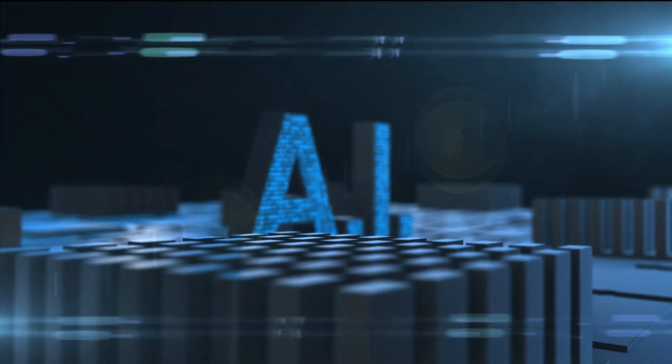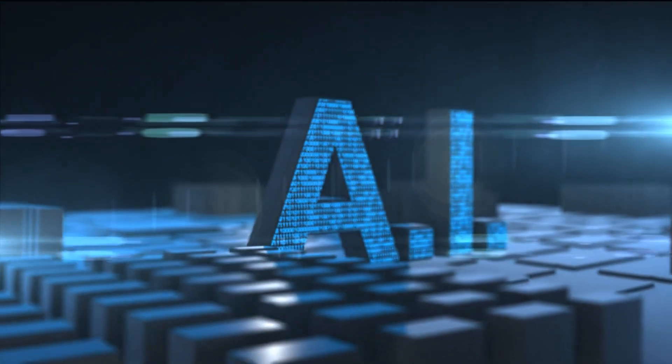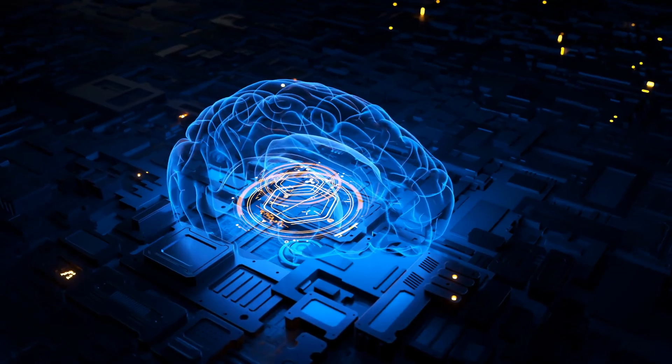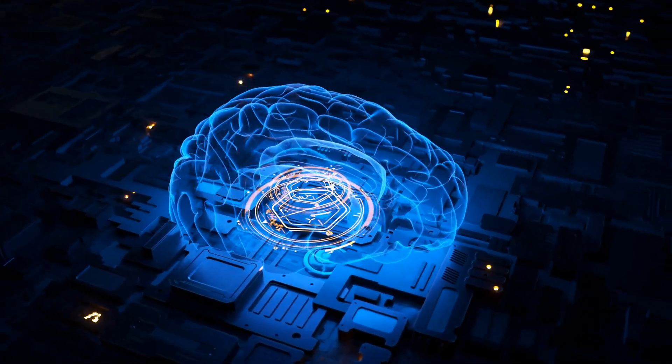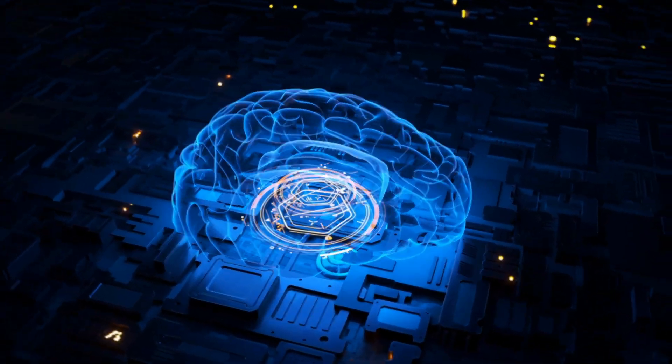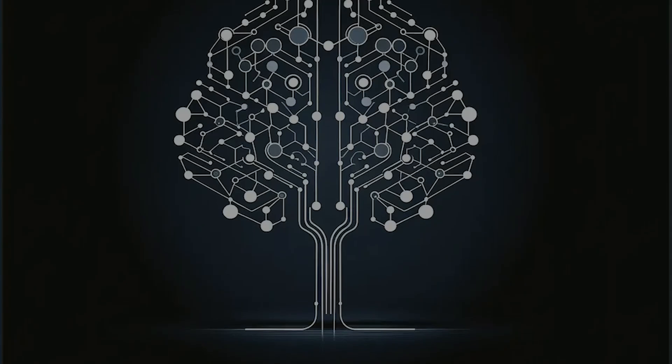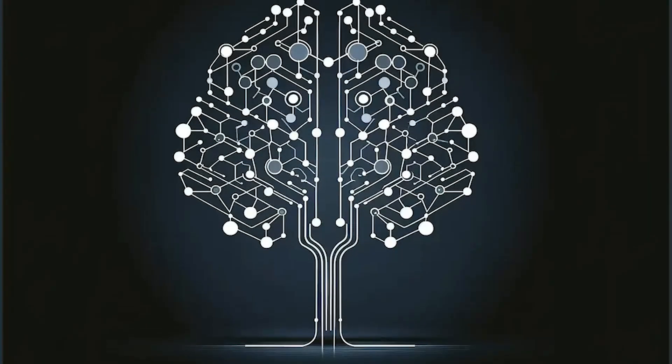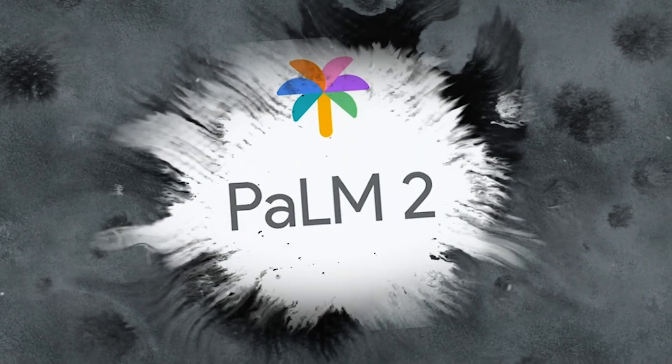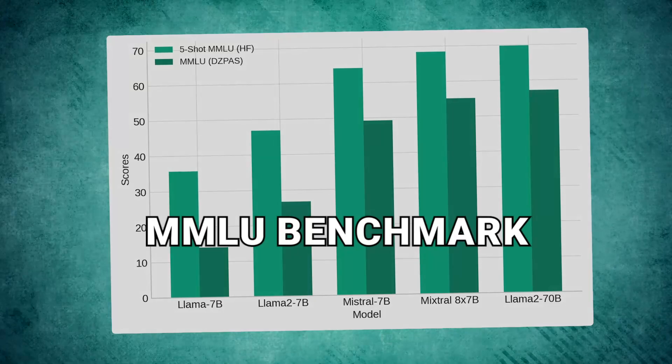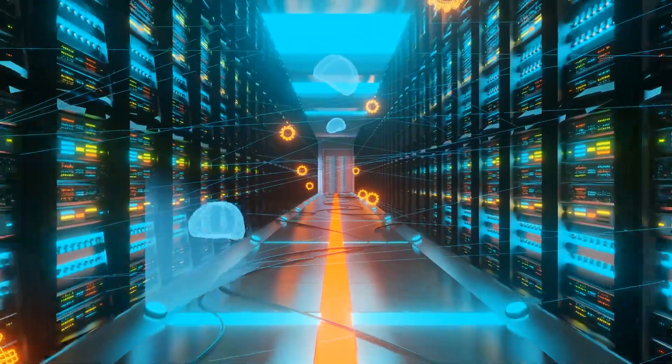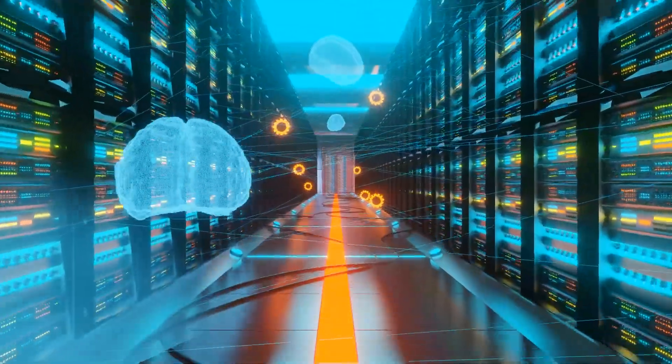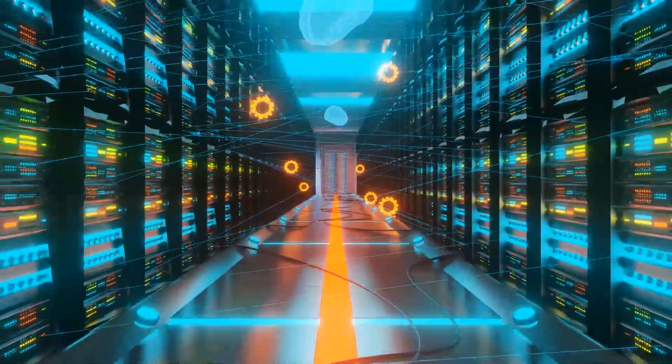It's flaunting its benchmark triumphs and ambitious plans for scaling. It's a clear signal that the race in AI innovation is heating up, with Inflection AI proving to be a formidable contender. Here's where Inflection 2 shines. It's neck and neck with Palm 2 in the MMLU Benchmark.